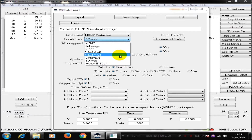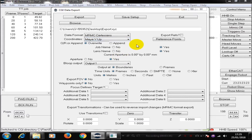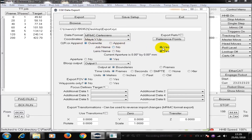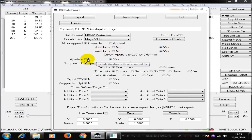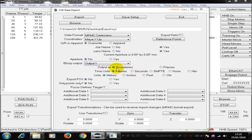Here I'm going to go into Maya Y-up. This is the most popular at the moment and is the most commonly used that we have experienced. My file is going to overwrite rather than be added to something. I'm going to include the job name. I'm going to include the lens name. I don't want the aperture. I'm not outputting a bloop, but I do want to output frames rather than boundaries.